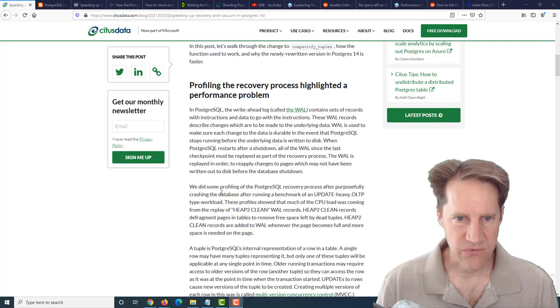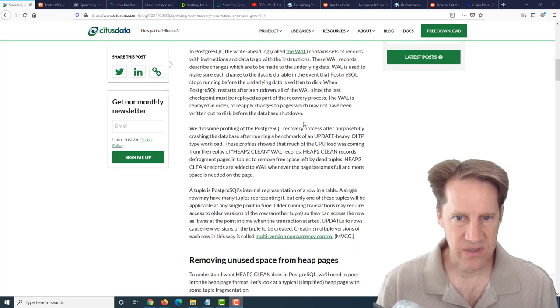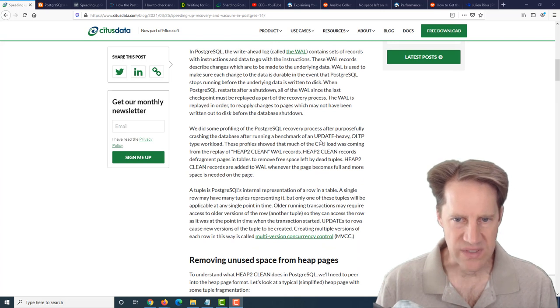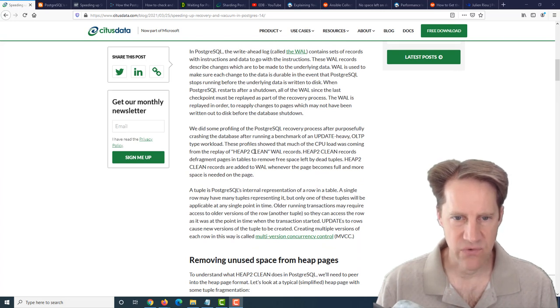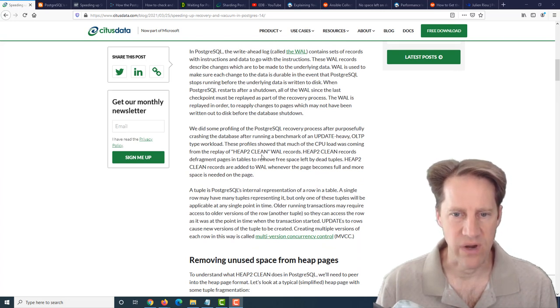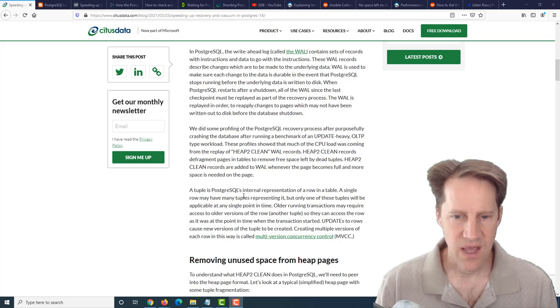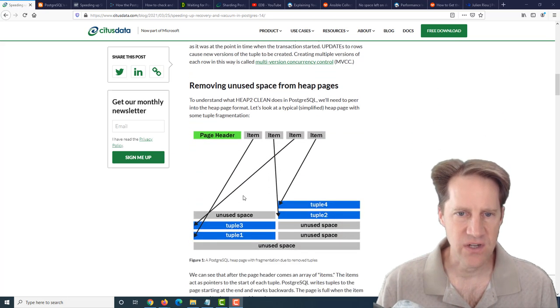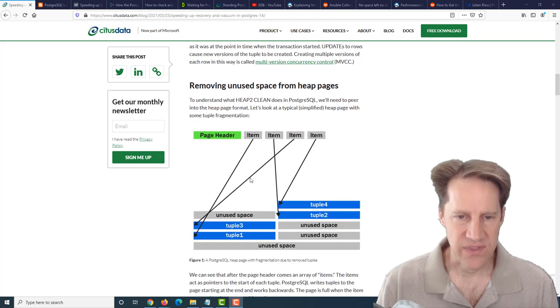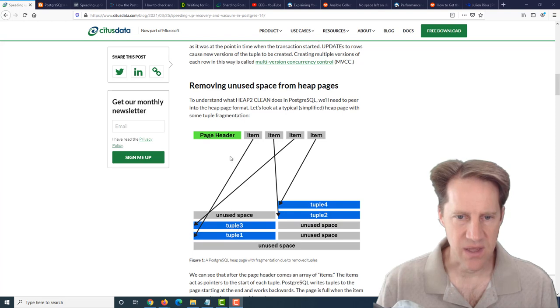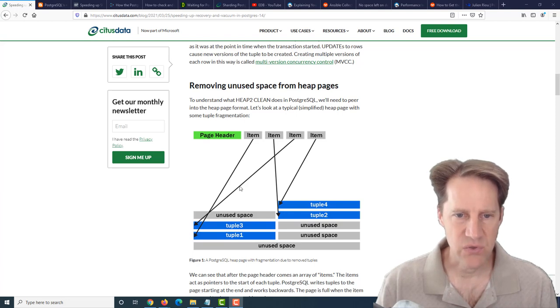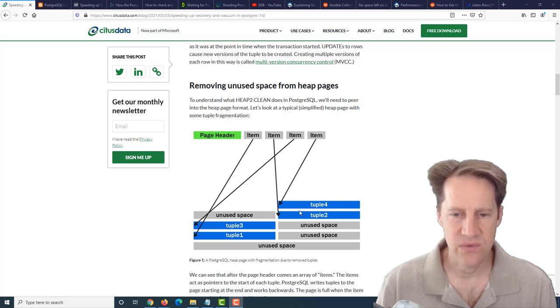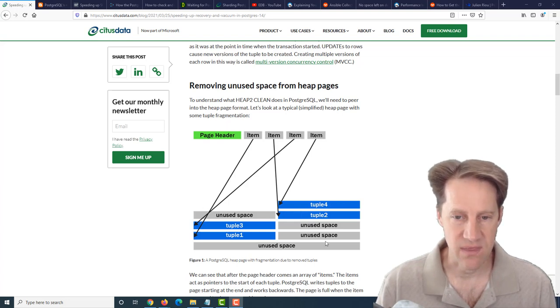When they did some profiling, the area that had issues was a high CPU load coming from heap2clean WAL records. They tracked it down to this function. This is an example of a heap page in Postgres - you have the page header and an array of items that have pointers to the actual tuple of data within the page.